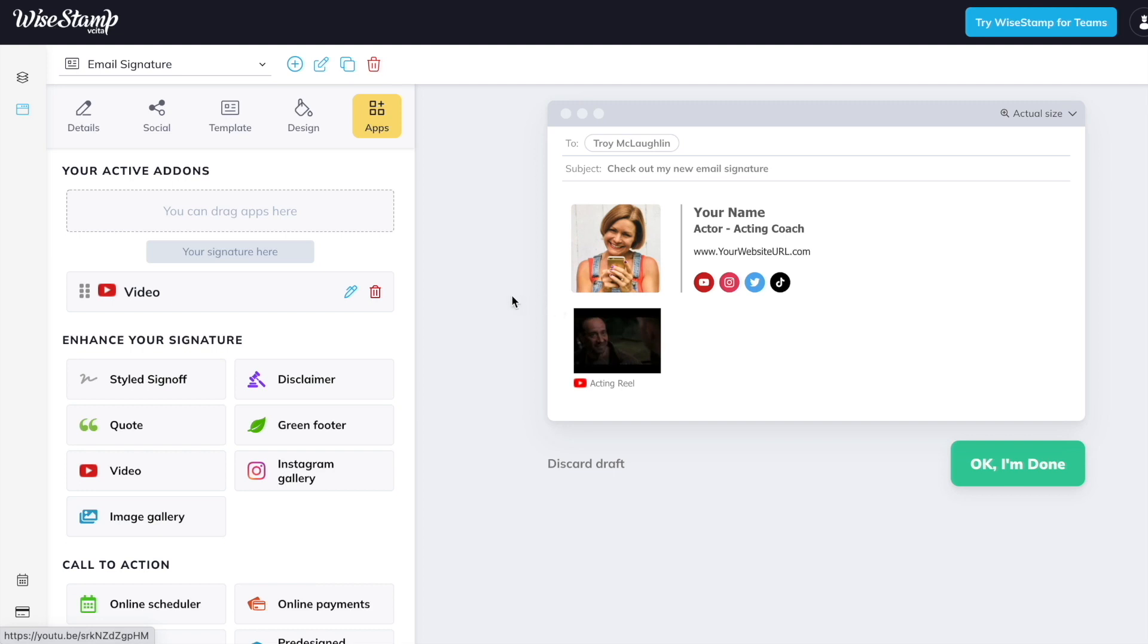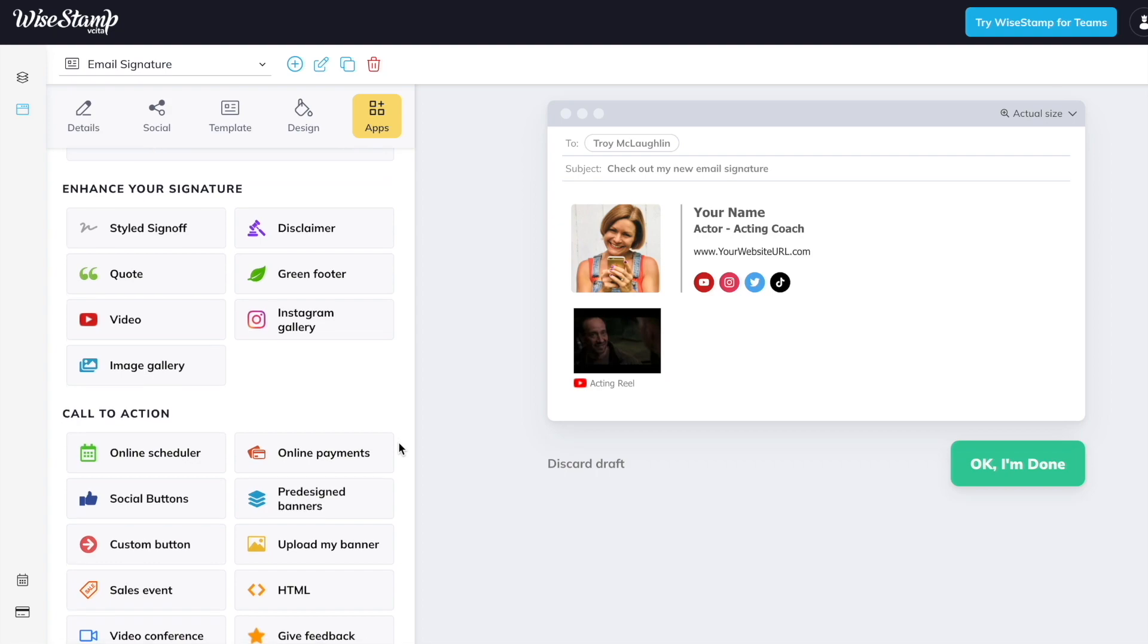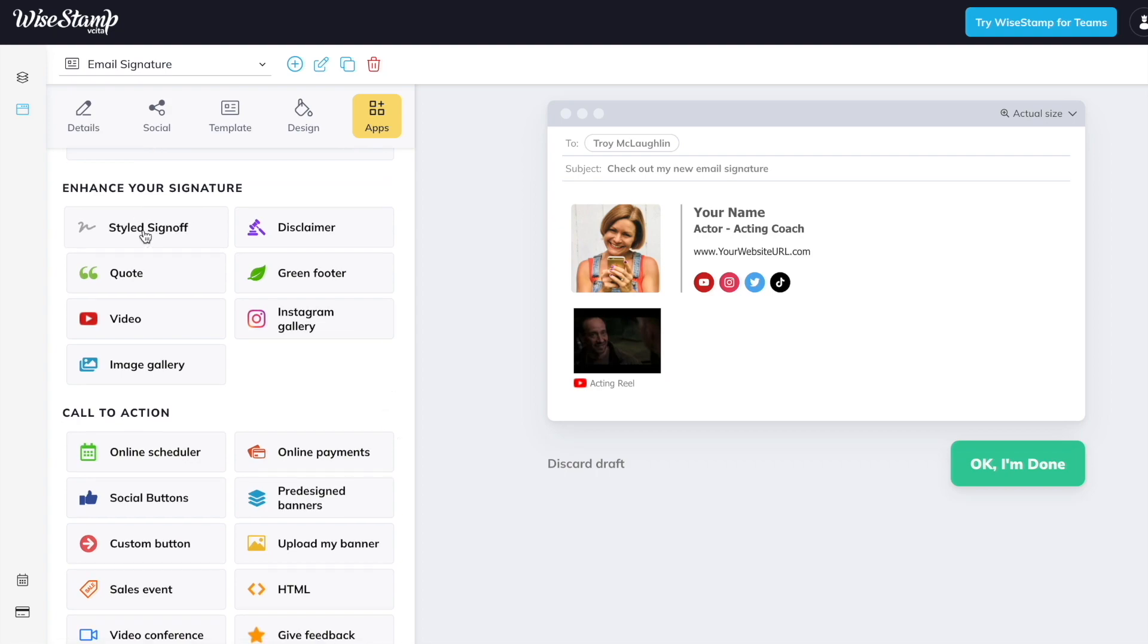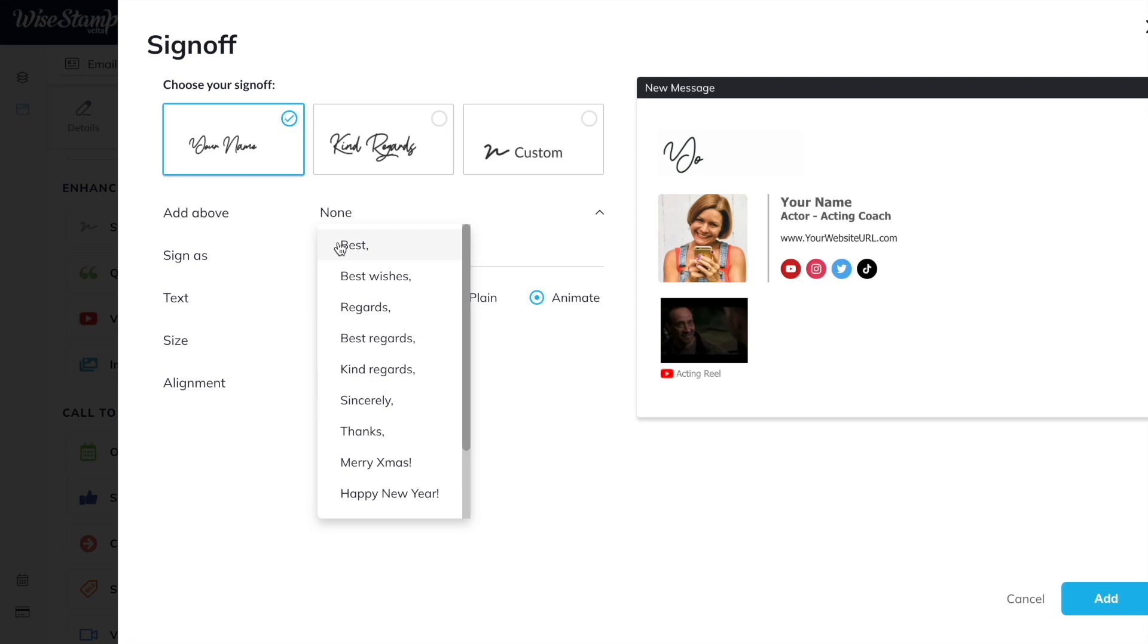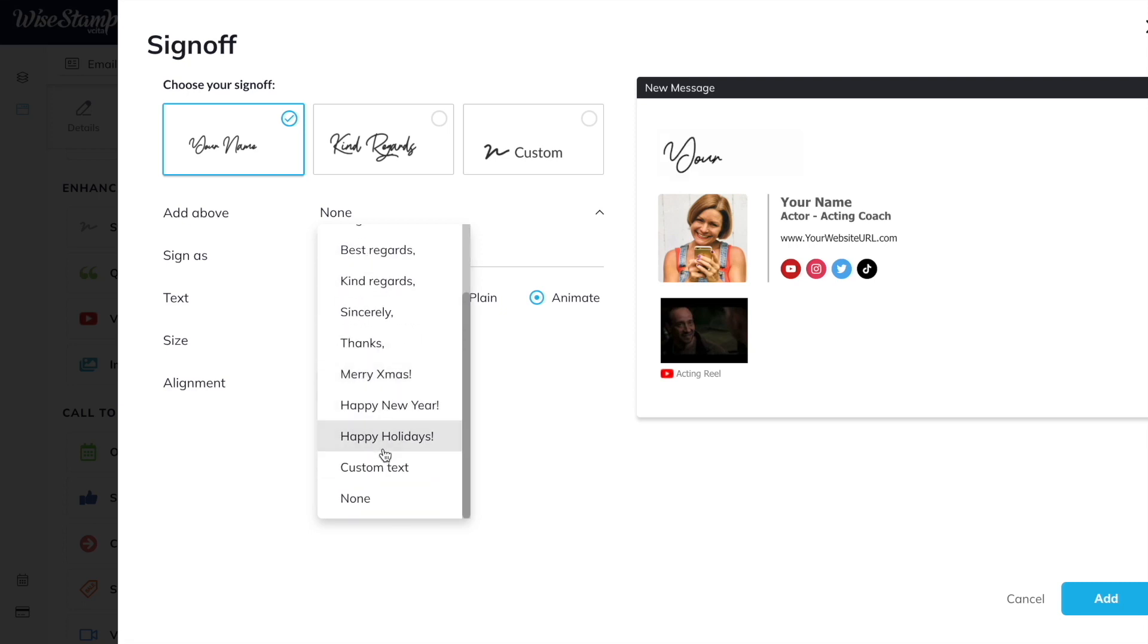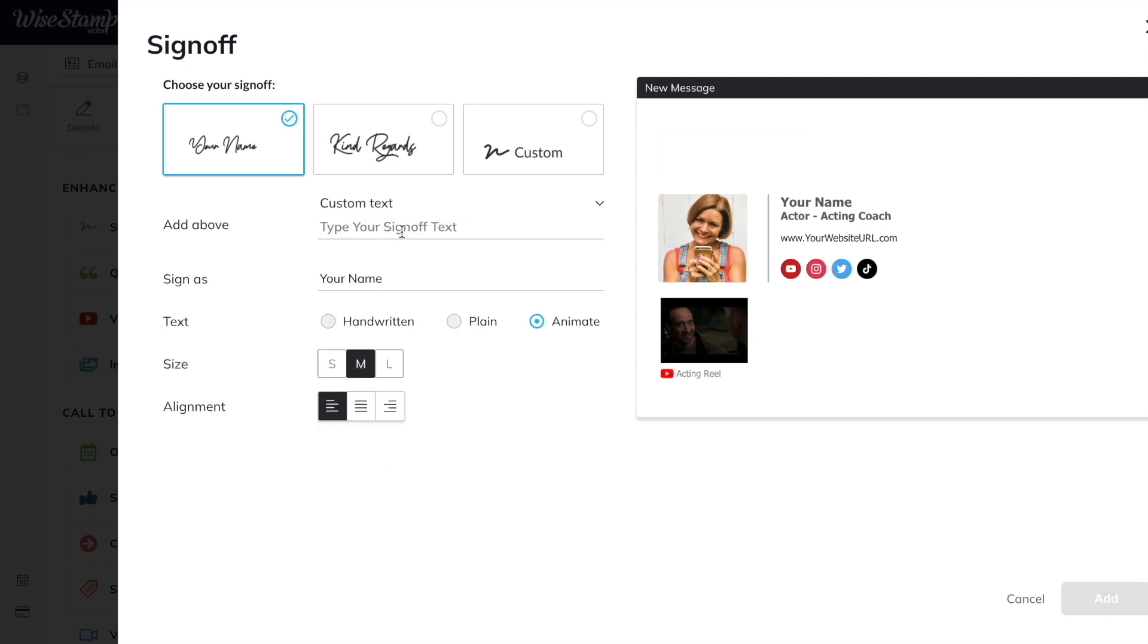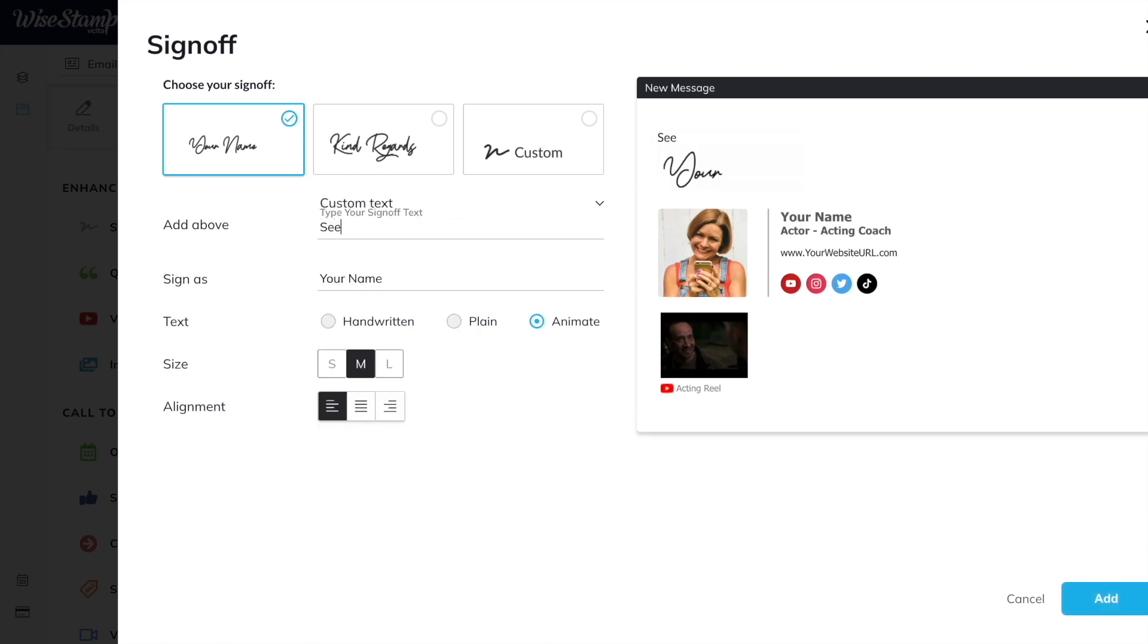And let's look at one final feature that I love. It's called the styled sign off. I personally use it. You can actually write your name, or you can decide exactly how you want to sign your email off. You can use one of their examples, or if you have something special, I say see you on social, so I could write that there.